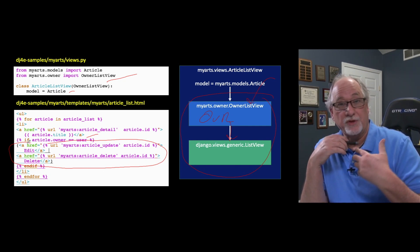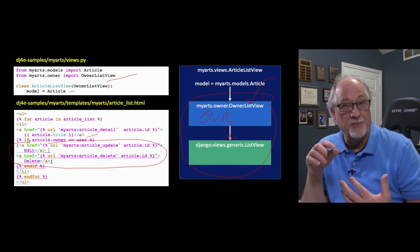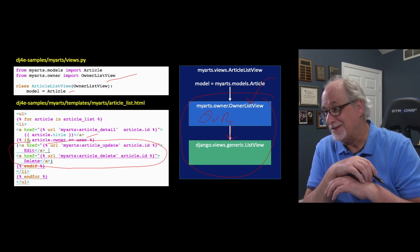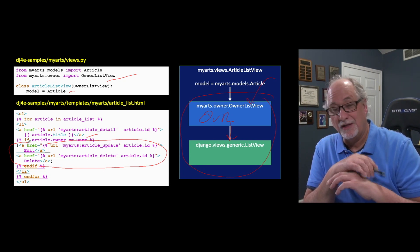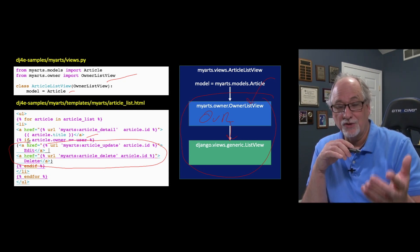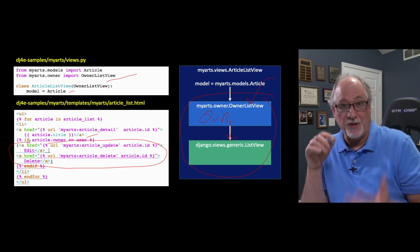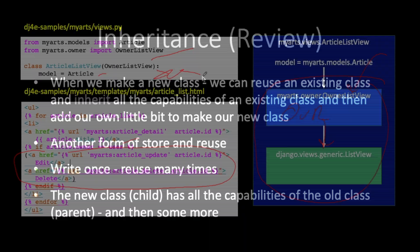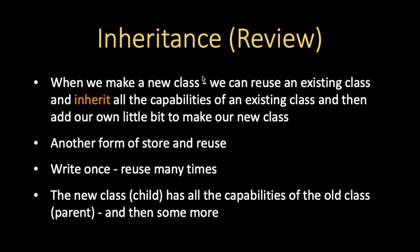But this is such a common problem that we want to just be able to say, look, here's a list view with this special owner column in it. And we want to maintain the owner column. We don't want to have to write hundreds of lines of code in every view that we want to have this owner column. So we just use object oriented techniques to accomplish this. And so we're going to use inheritance.